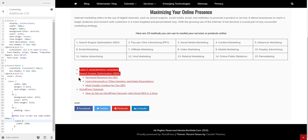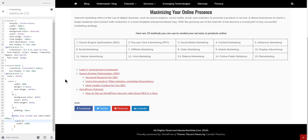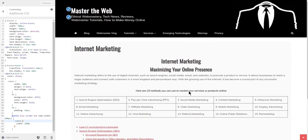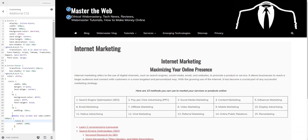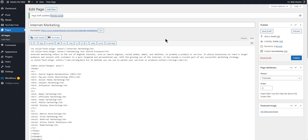These are sibling pages that are on the same level of depth of the website. I have a tutorials page and this is a page within the tutorials, and so are the other pages — like 'learn C programming language' or 'search engine optimization.' They're all sibling pages under the tutorials section.